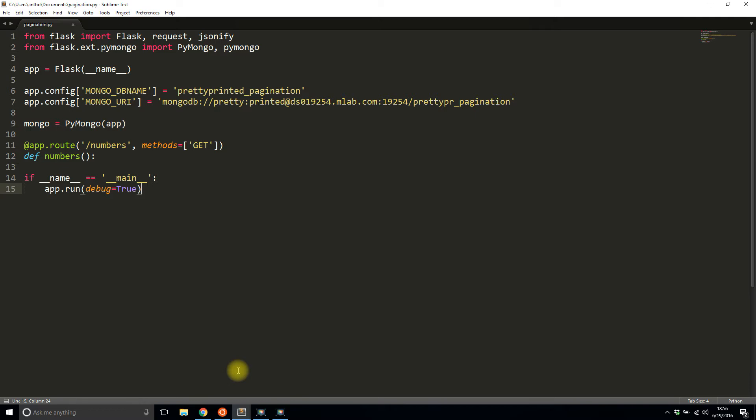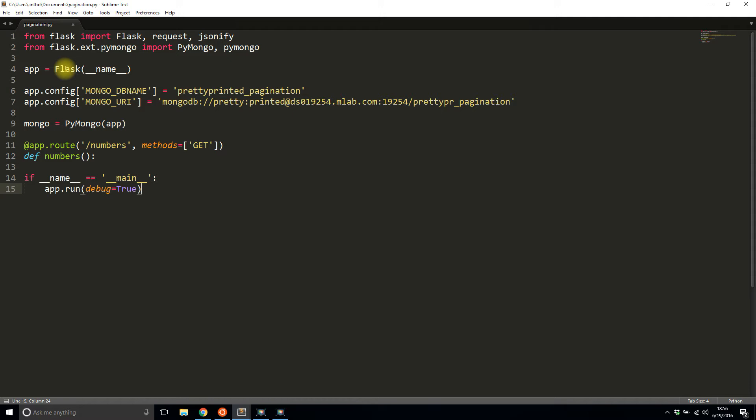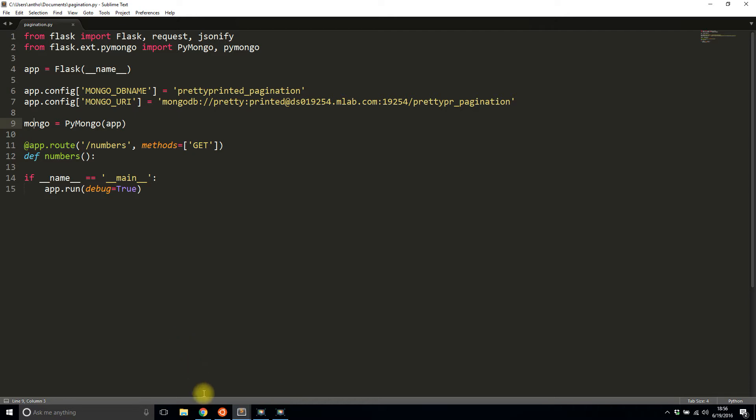So let's get started creating this API. I have to import a few things from flask: flask, requests, and jsonify. And then from pymongo, I'm importing both the PyMongo class and just pymongo so I can get the constants in pymongo. I'll need ascending and descending. And then everything else is pretty normal. I'm connecting to my database here, initializing it here. And then I had this empty route that I'll be creating the API on.